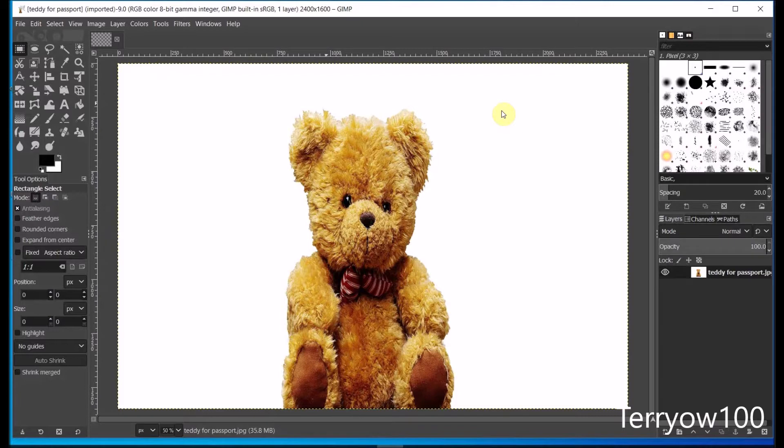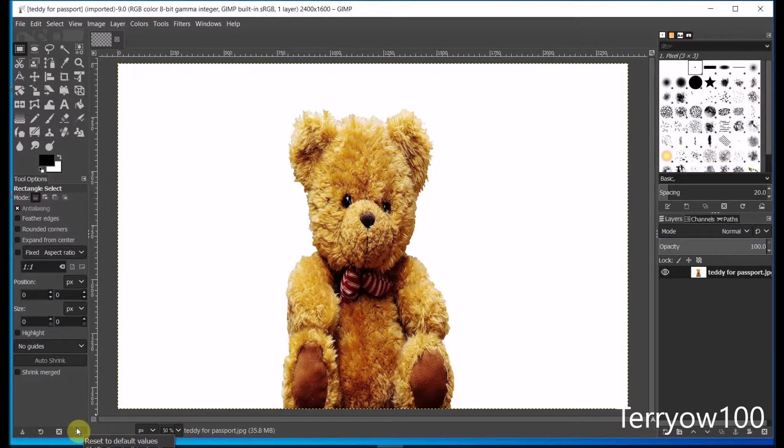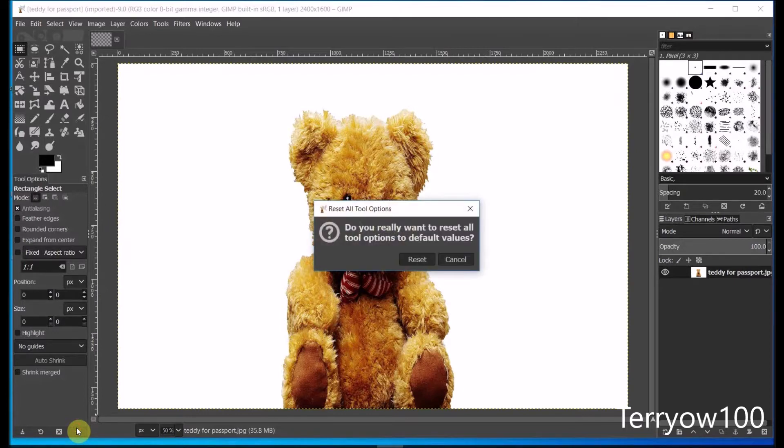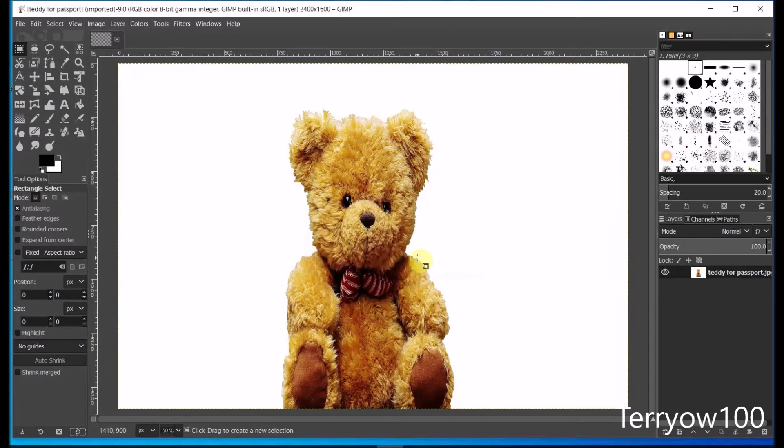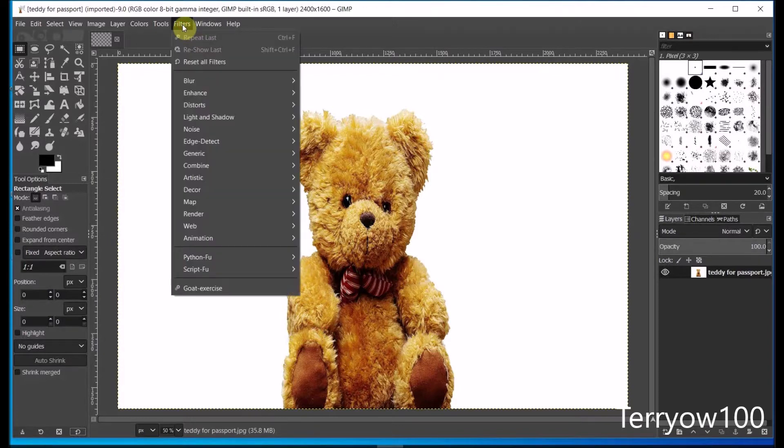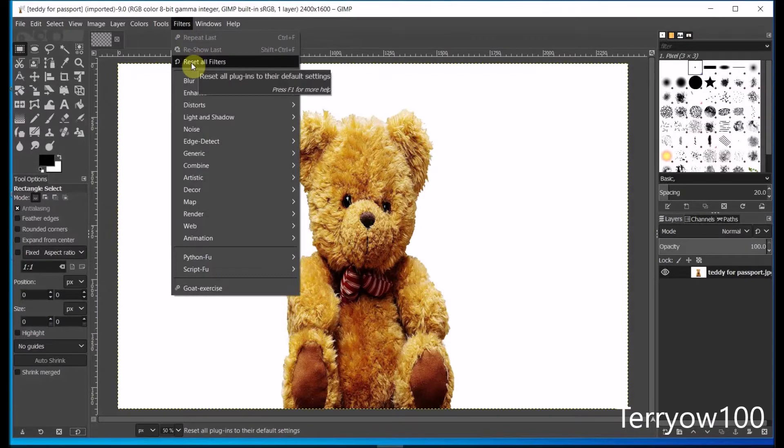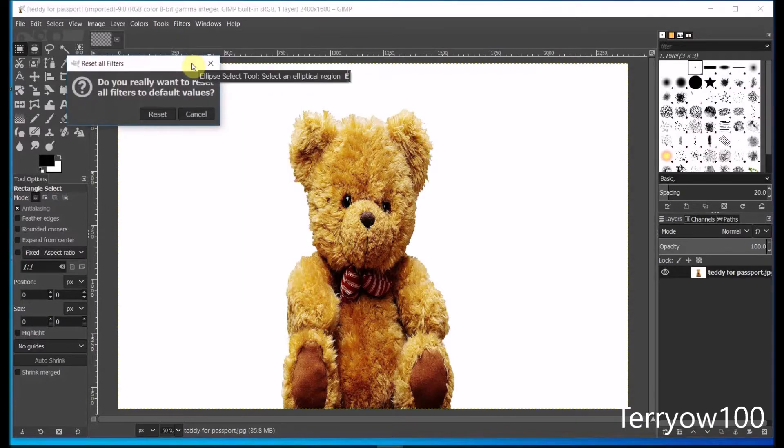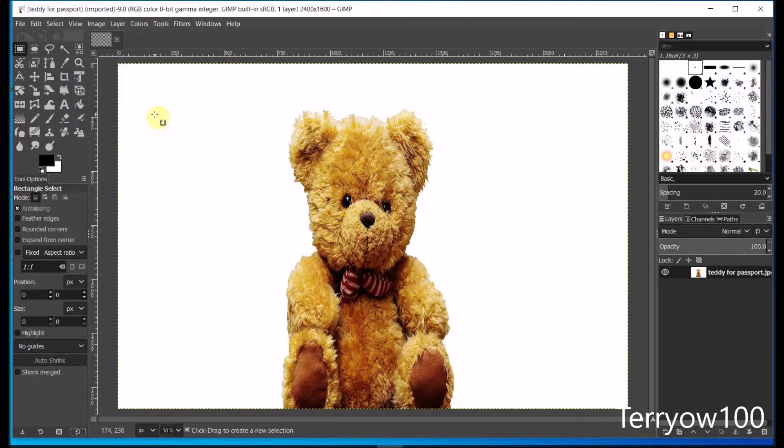Now before I start, I'm going to reset my tool options back to the default settings. To do that, I go to the bottom of my tool options panel and find the button that says reset to default values. I hold down my shift key and click on that button, and then I click on reset to confirm it. Now I'll also reset my filters. I click on filters in the menu bar and come down and click on reset all filters, and reset to confirm it.